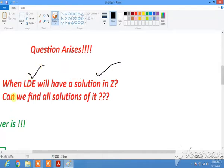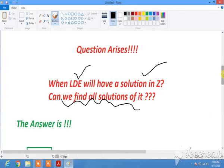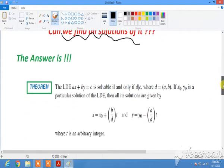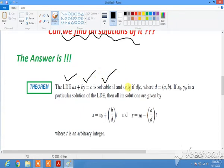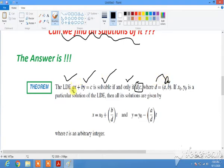The question arises: when will a linear Diophantine equation have a solution in ℤ, and can we find all solutions? This is a really interesting question for mathematicians. The answer is yes, and a theorem gives the answer: a linear Diophantine equation ax + by = c has a solution if and only if d divides c, where d is the GCD of the two coefficients a and b.